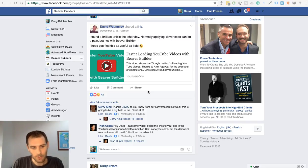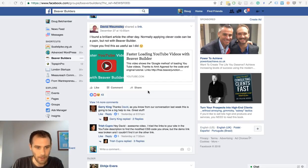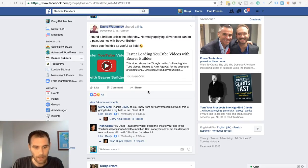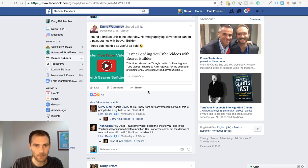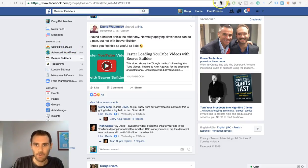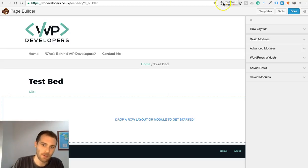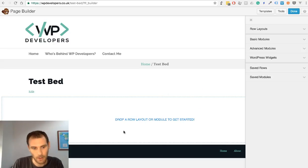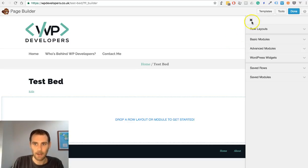What I've done is create a small module which makes it slightly easier to do this without having to copy JavaScript or CSS into your Beaver Builder settings. So if we just jump across, I've created a page called Test Bed. This is the page I used to demonstrate the module.